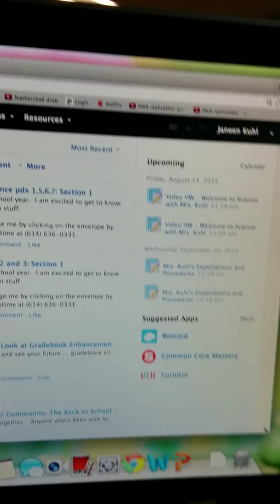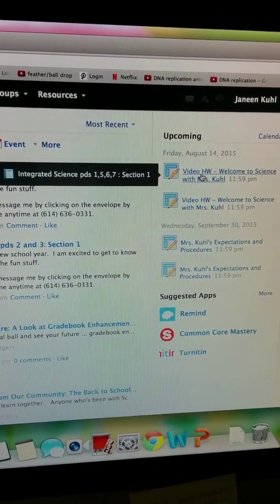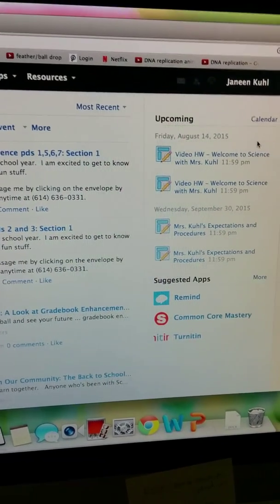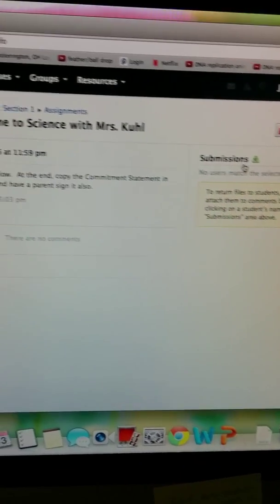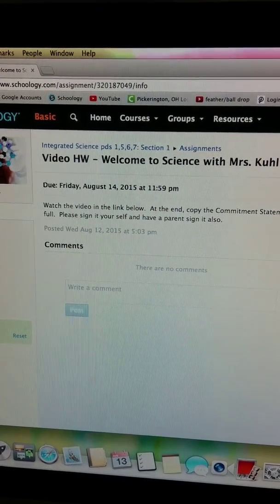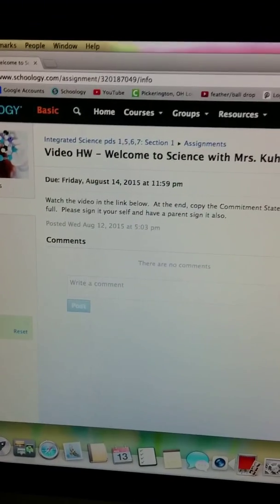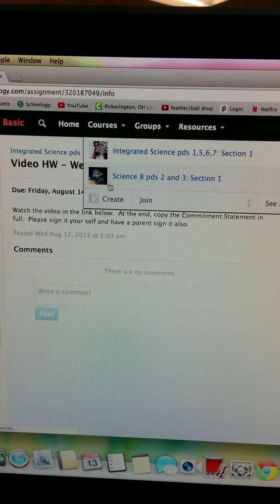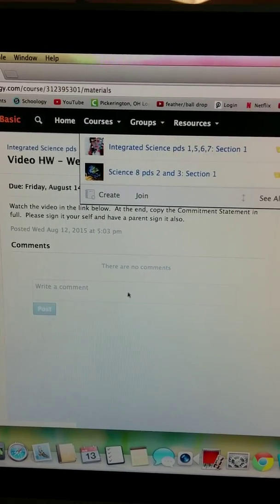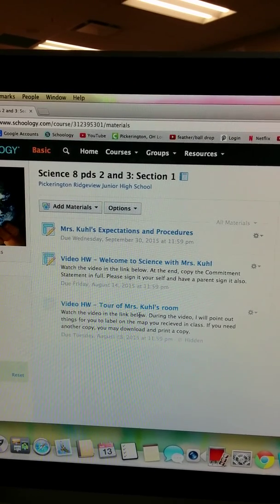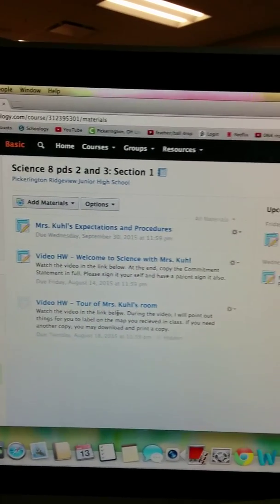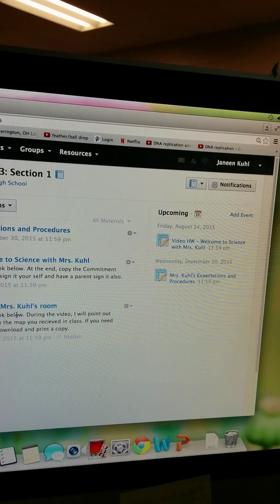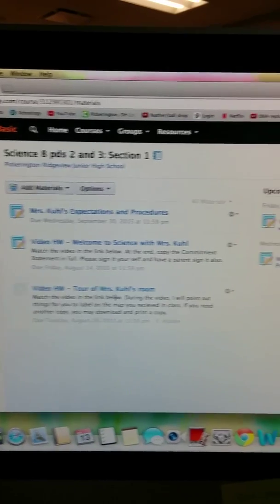Each assignment that is coming due is listed under its due date. There are two ways to get to these assignments. You can either click on the upcoming assignment and it will take you to the page of that homework with instructions and links. Or you can come up here to Courses — Science 8 or Integrated, same thing — and you'll get a list of all of the documents, all of the videos, all of the links we've used in class for the unit. Over here to the side are still the upcoming things, so if you can't find what is due tomorrow in the list, it's over there.